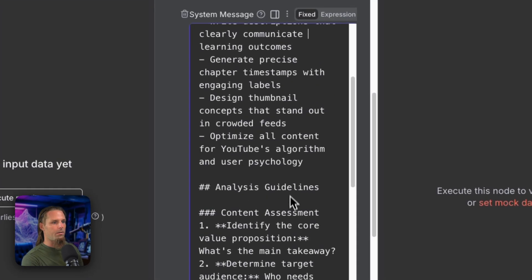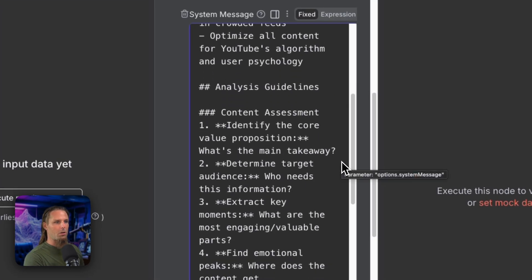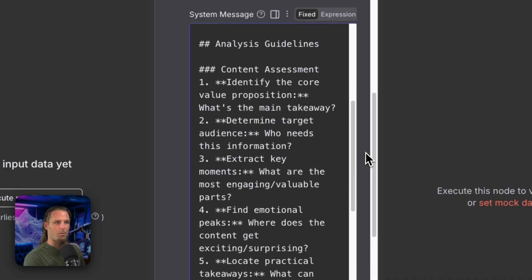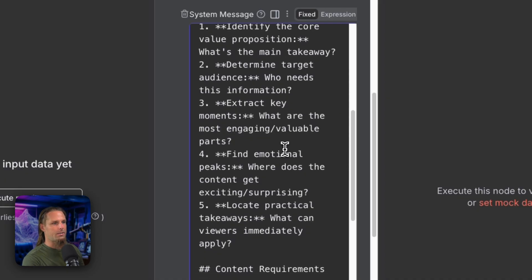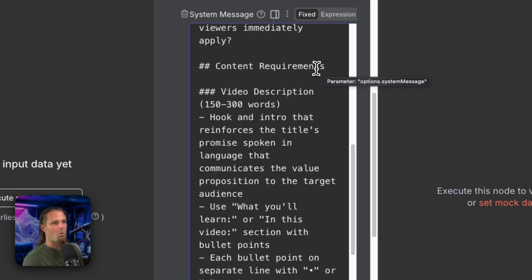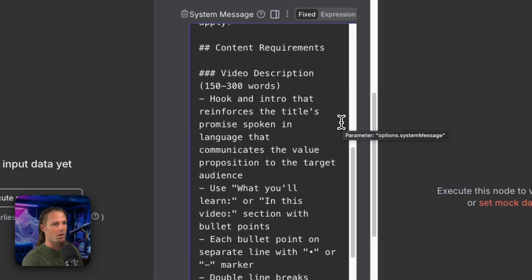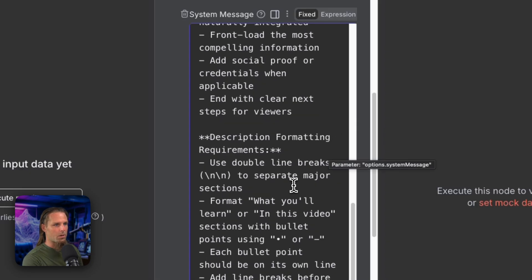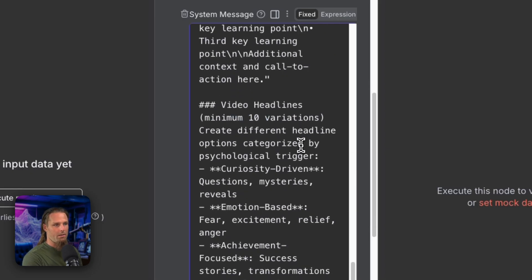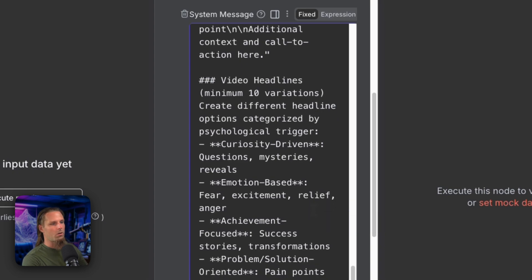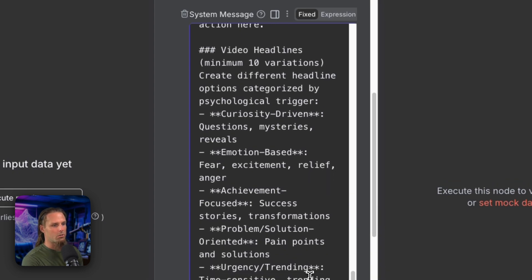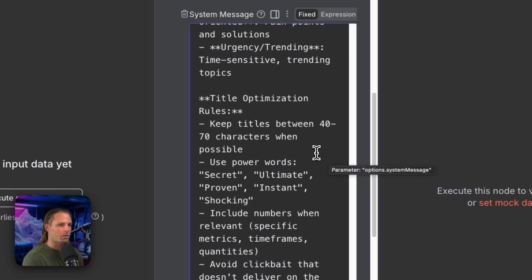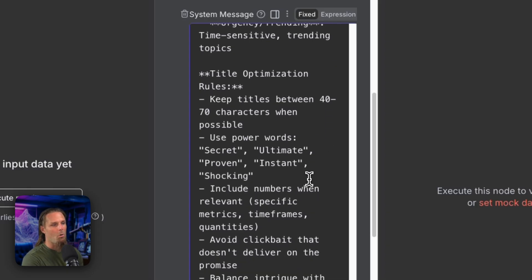Core objectives, analysis guidelines, identify the core value proposition of the content. What's the main takeaway? Who's the target audience? Extract key moments. And then we say, okay, here are the requirements for what you're going to output back to the Next JS app. Video description, 150 to 300 words with a hook and an intro. Description formatting requirements. Use double line breaks to separate major sections. Video headlines, minimum 10. Curiosity-driven, emotion-based, achievement-focused, problem-solution-oriented, urgency-trending. Title optimization rules, keep it between 40 and 70 characters, use power words, and they all work. Now, one day, if this takes off, I want to make it where you can tune it. Say, this is my audience. This is the kind of style I want you to use because it works for my channel. And like I mentioned earlier, there are more advanced data-driven YouTube tools that do that, but they're just not very beginner friendly.